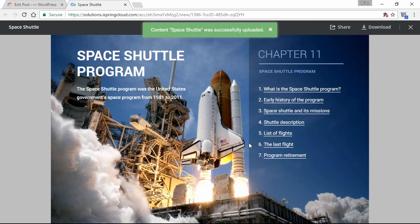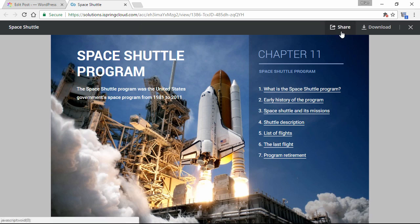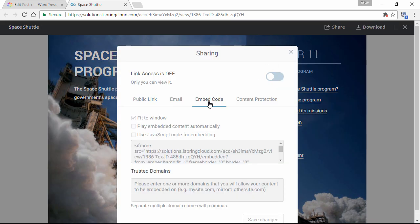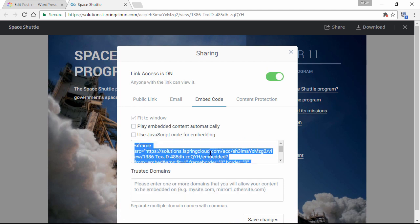and now you're ready to get your embed code. Just click share, and go to embed code, and there you go. iSpring Cloud takes all the guesswork out of embedding content. All you need to do now is copy this code.